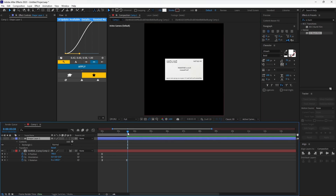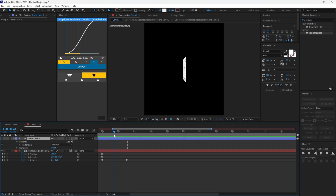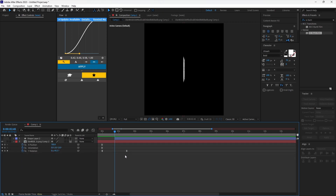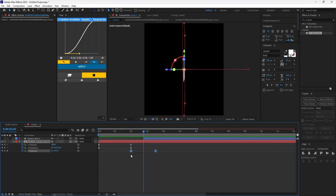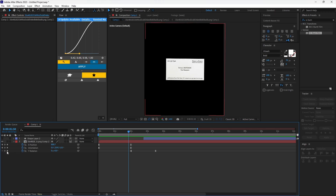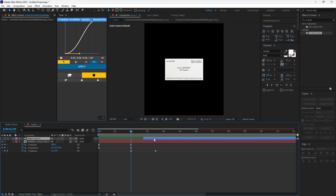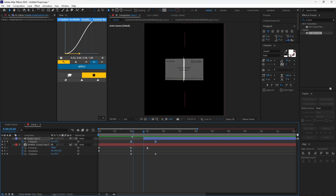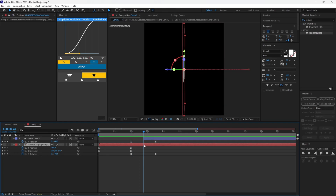Hide the shape layer. Find the point where the card flips. Cut the shape layer and delete the previous half. Enable the 3D properties for the shape layer. Copy the Y rotation keyframes and match the Y rotation keyframe with the card layer, then paste the keyframes onto the shape layer. Cut the card layer from when the shape layer starts and turn off the visibility.